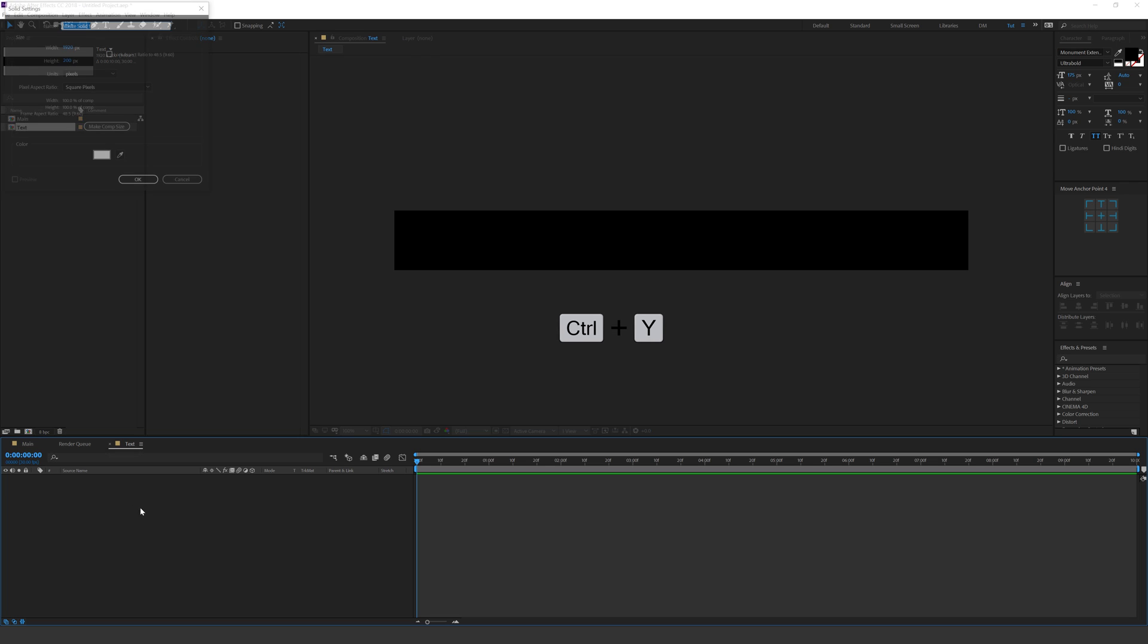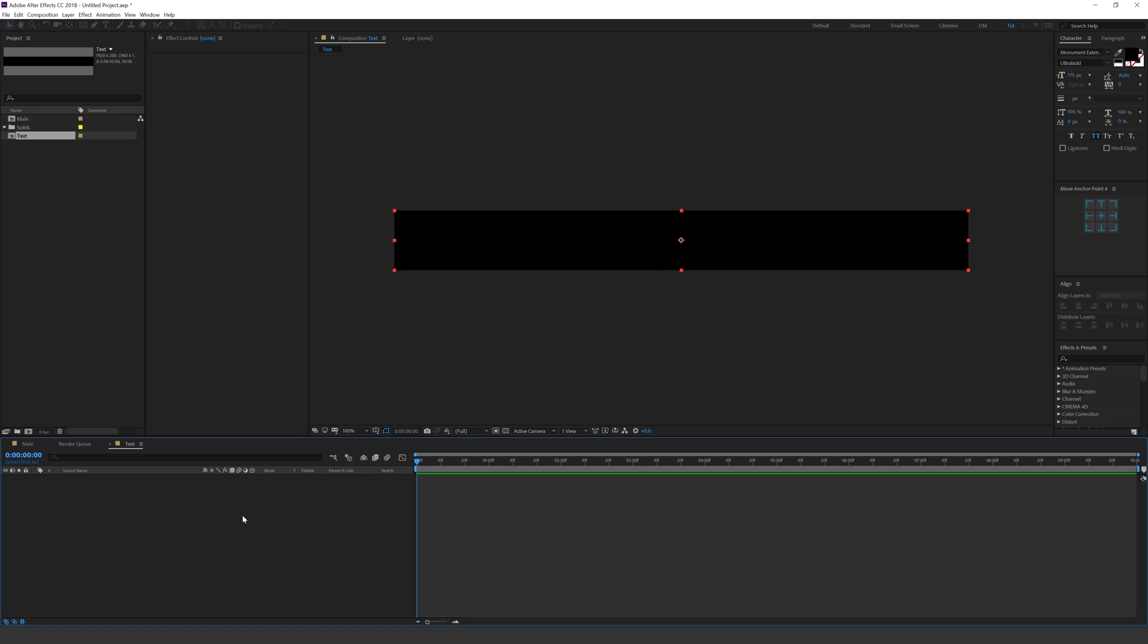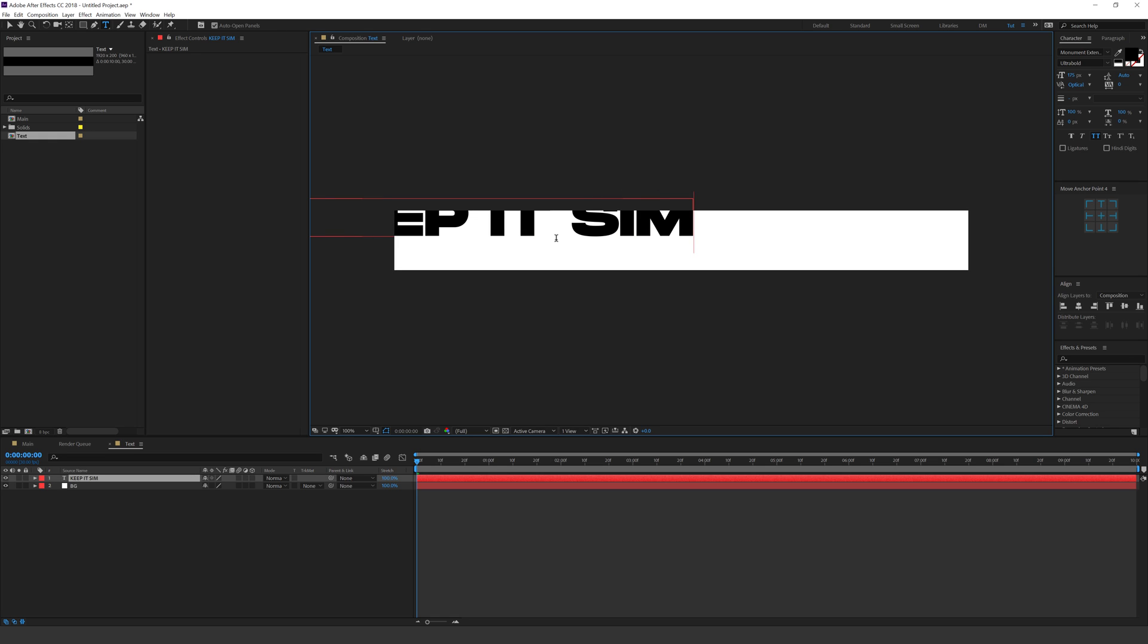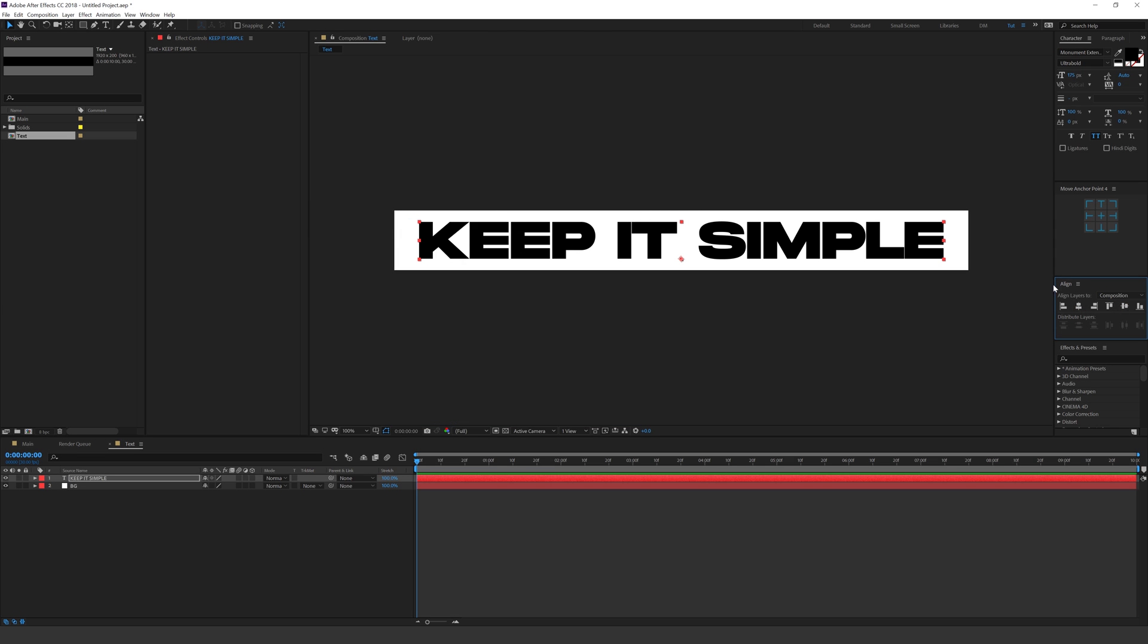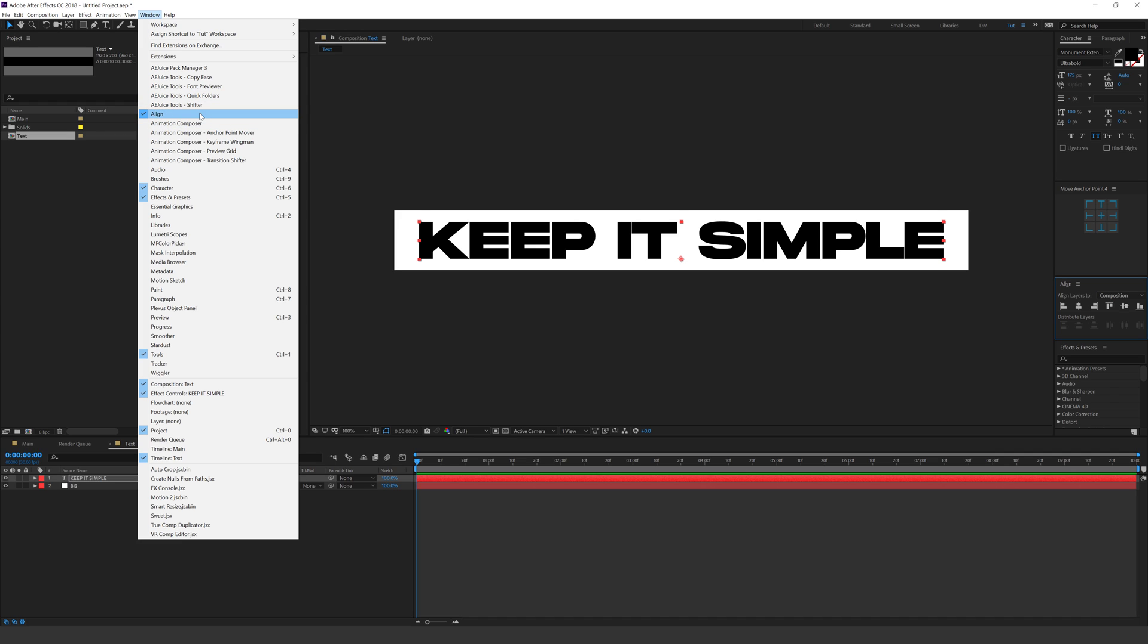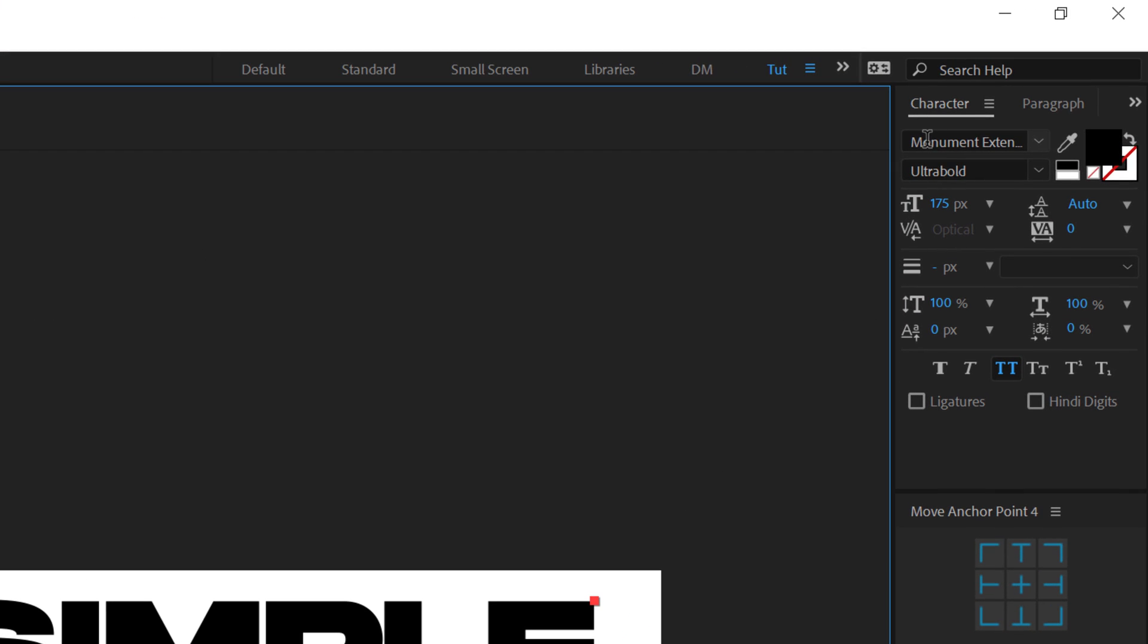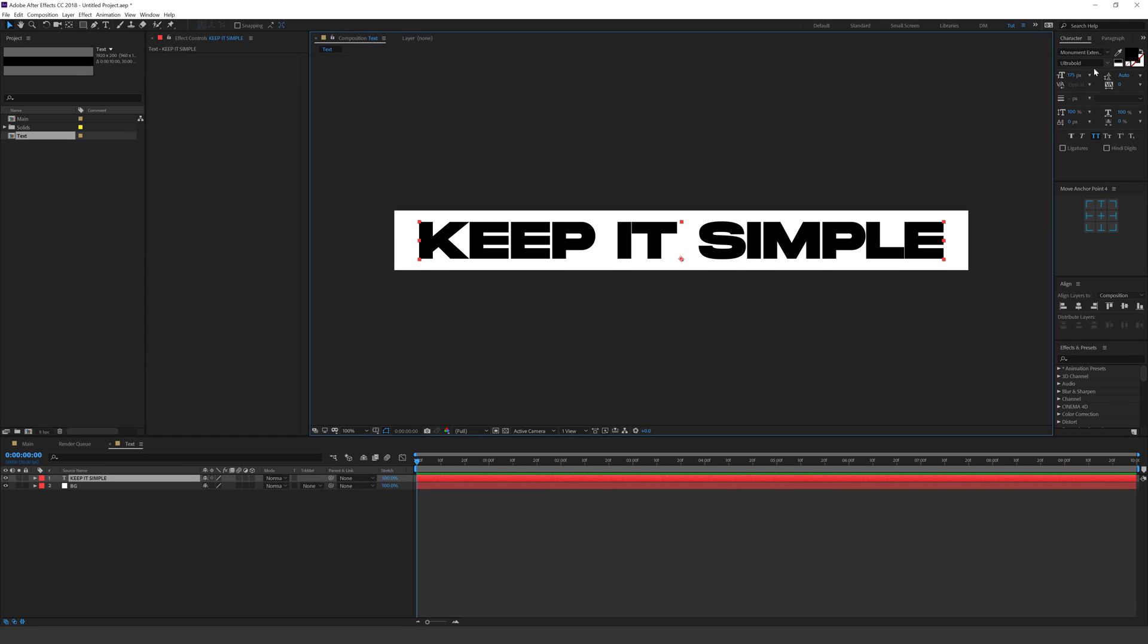Hit CTRL Y to create a new solid layer. I'll call this BG for background. Hit OK and then I can select my text tool and you can of course type in anything that you want. I'm gonna type in just like the example, keep it simple and align it into the center. Now, if you don't see this align tab, you can go into windows and click on align to make it visible. So there we go. There we have our text and for the text, I'm using the monument font which is an absolutely great font. I'll provide the link into the description from where you can download this free font using the extra bold version of this at 175 size. So that is our text and that is pretty much it for our design.